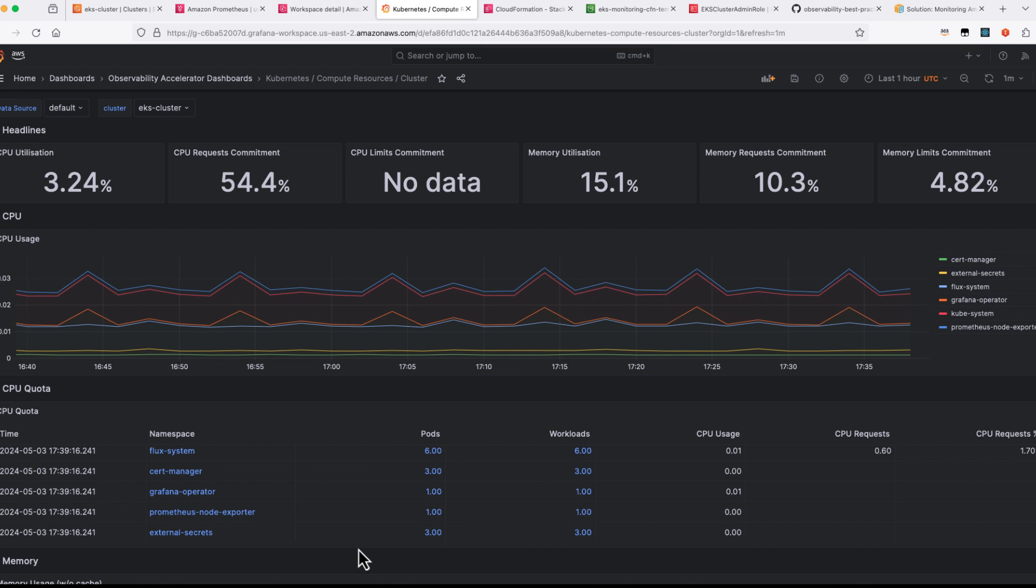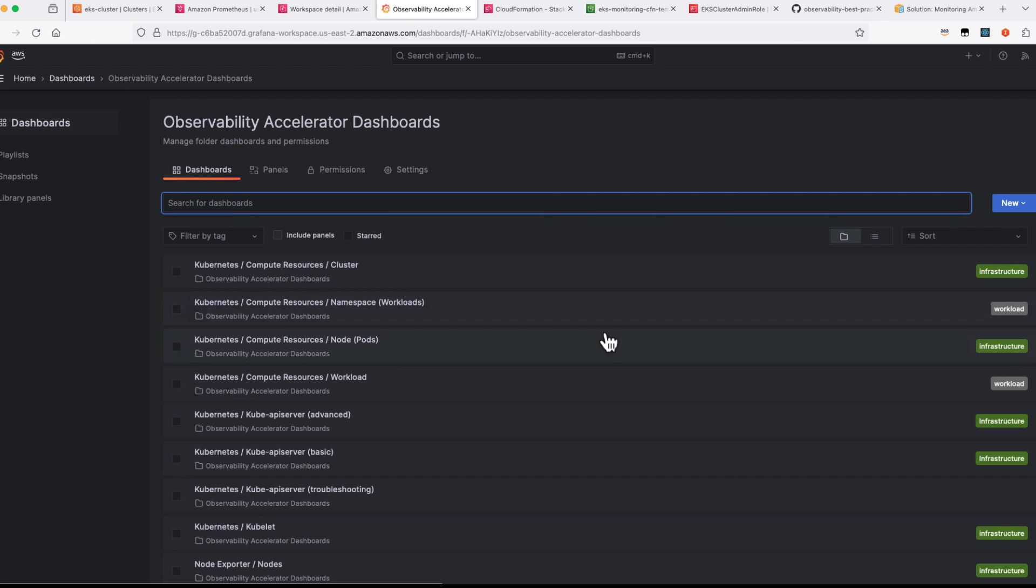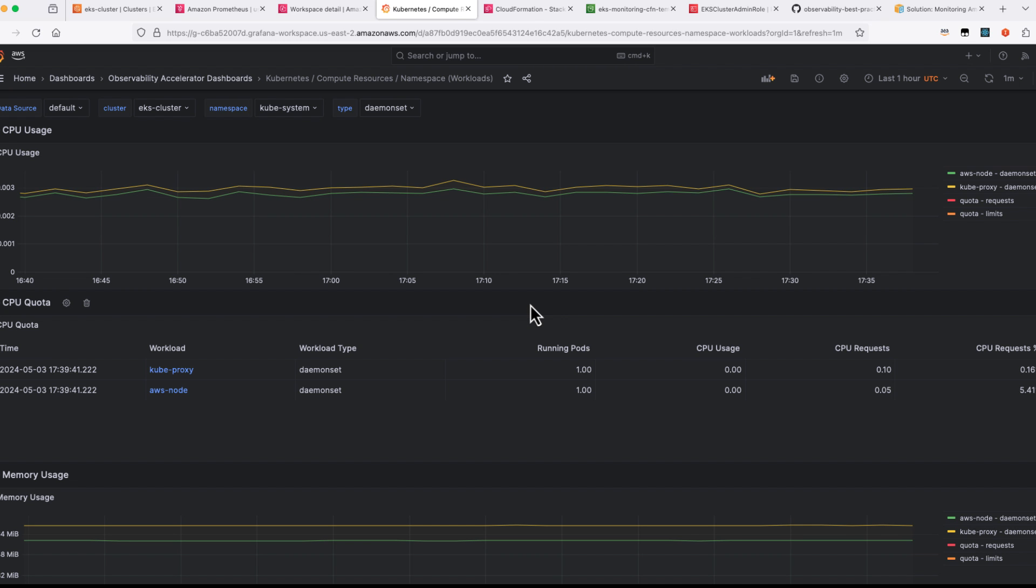If you are aware of CloudWatch container insights, you can think of this as an open source equivalent of that solution. This provides both infrastructure layer as well as your workload dashboards for your purpose.